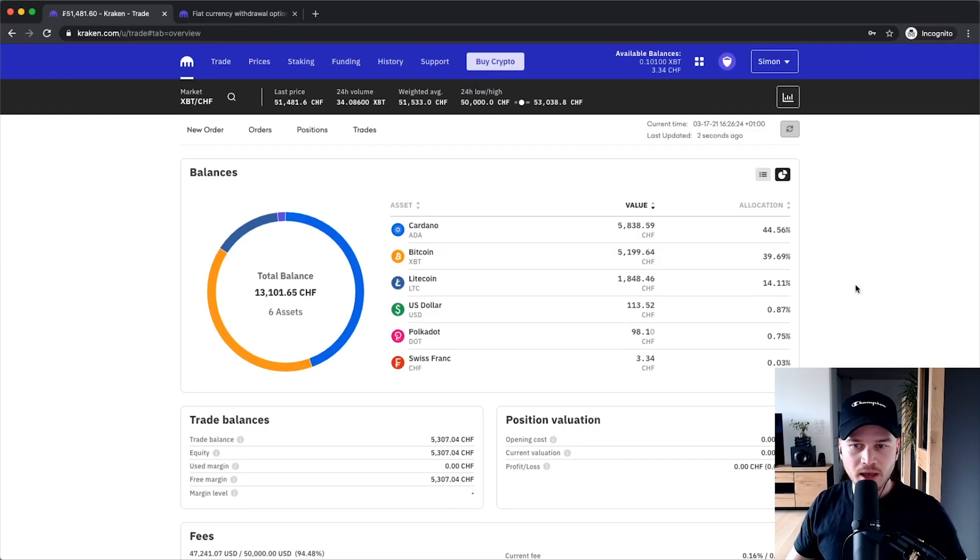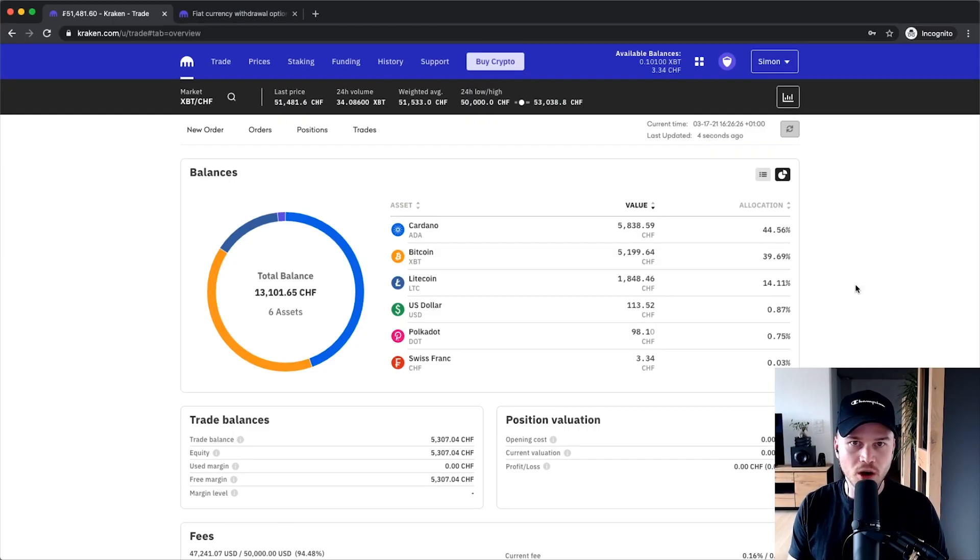And if you don't already have a Kraken account, I'll leave a tutorial down below in the video description that'll show you step by step how to set up your account from complete scratch. So now let's head over to my computer and get started.